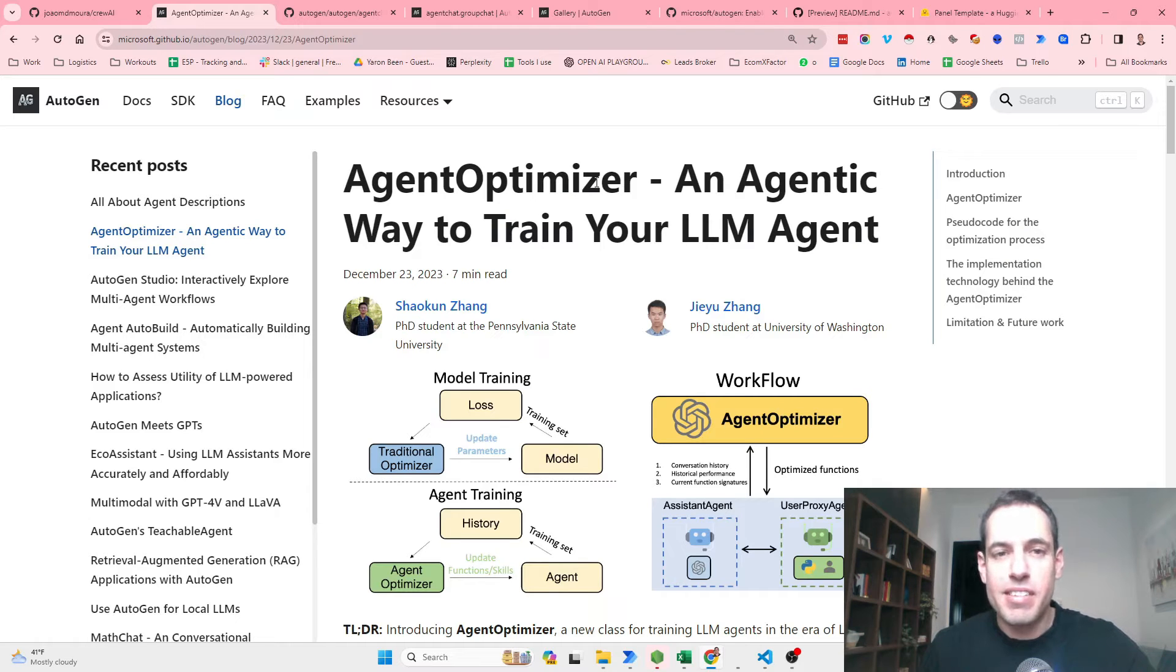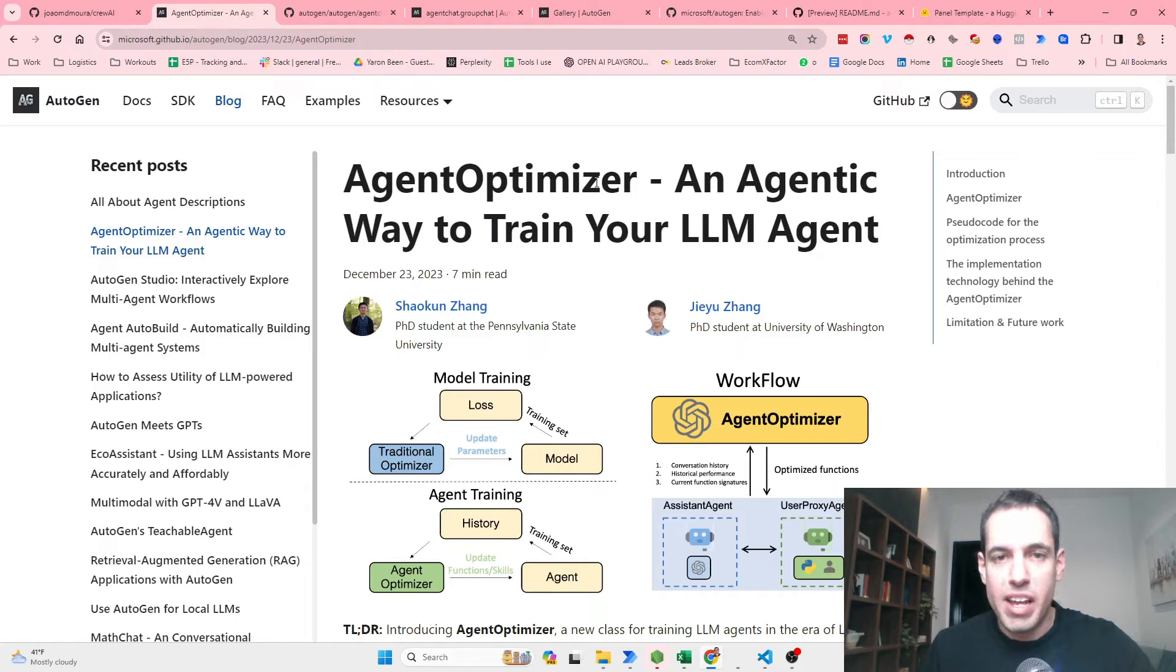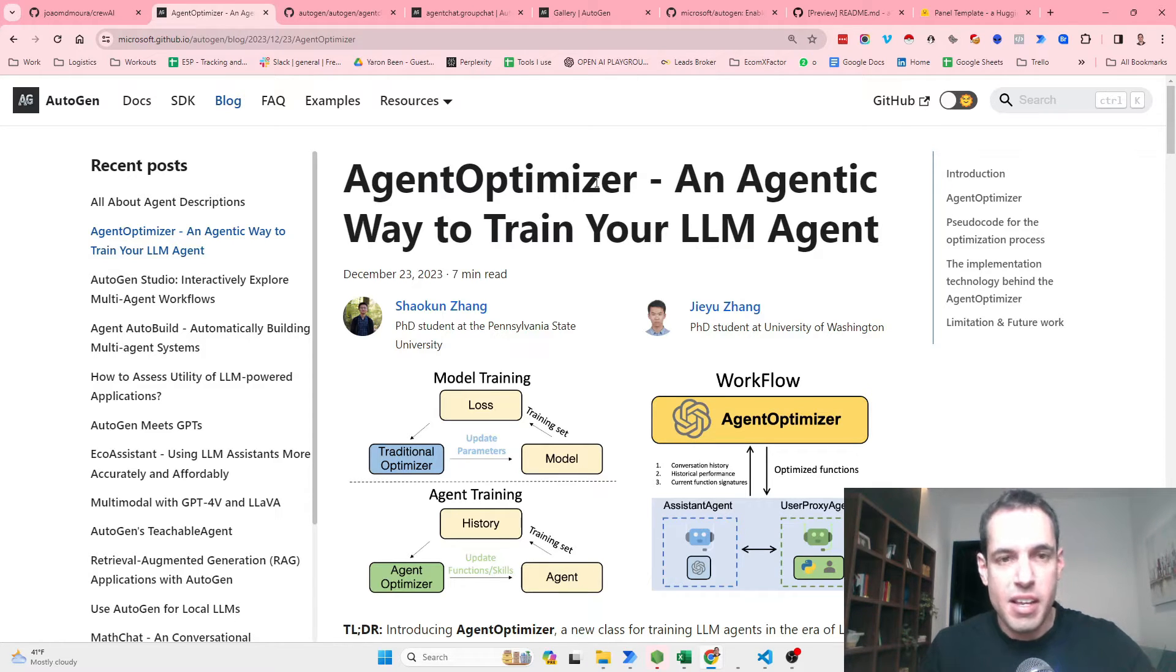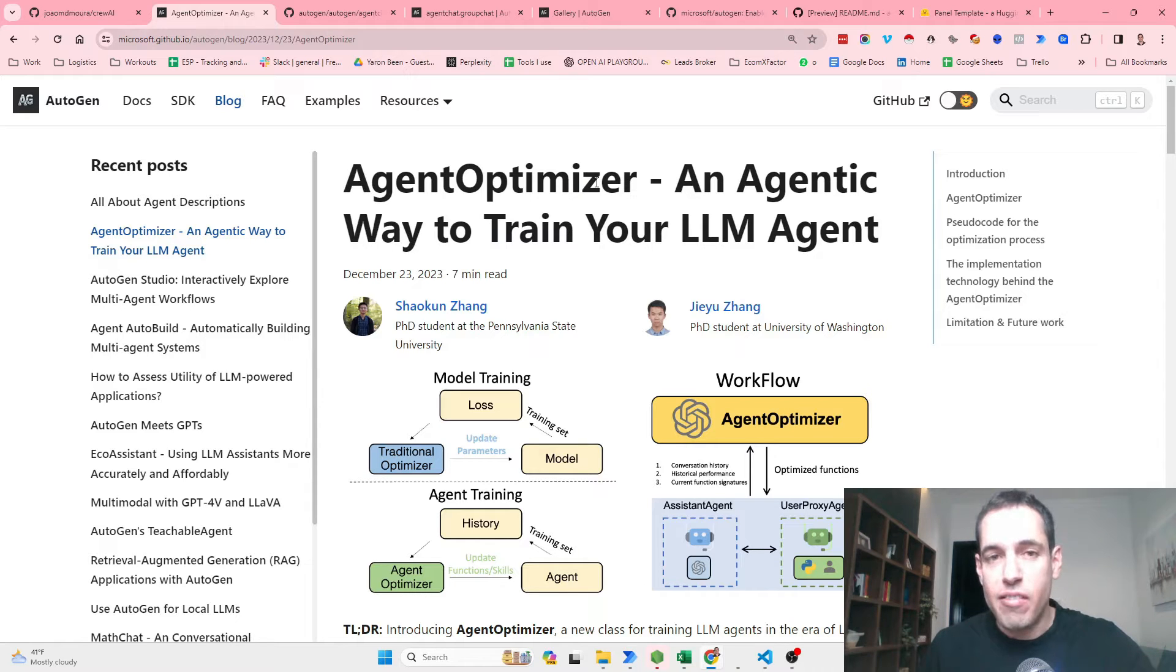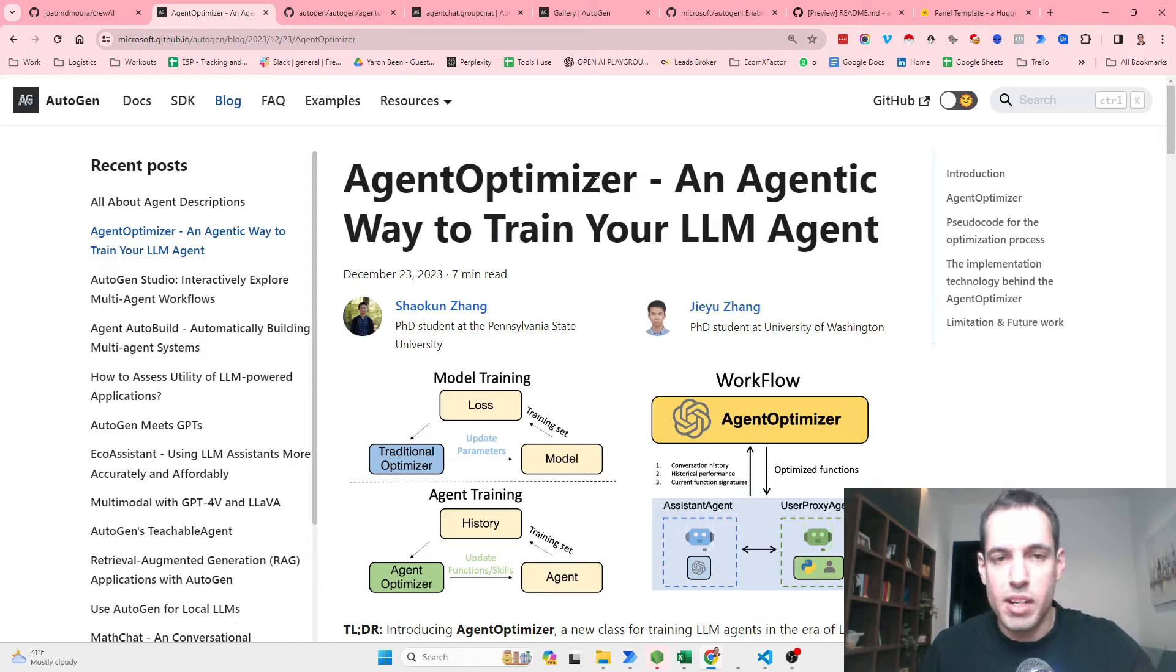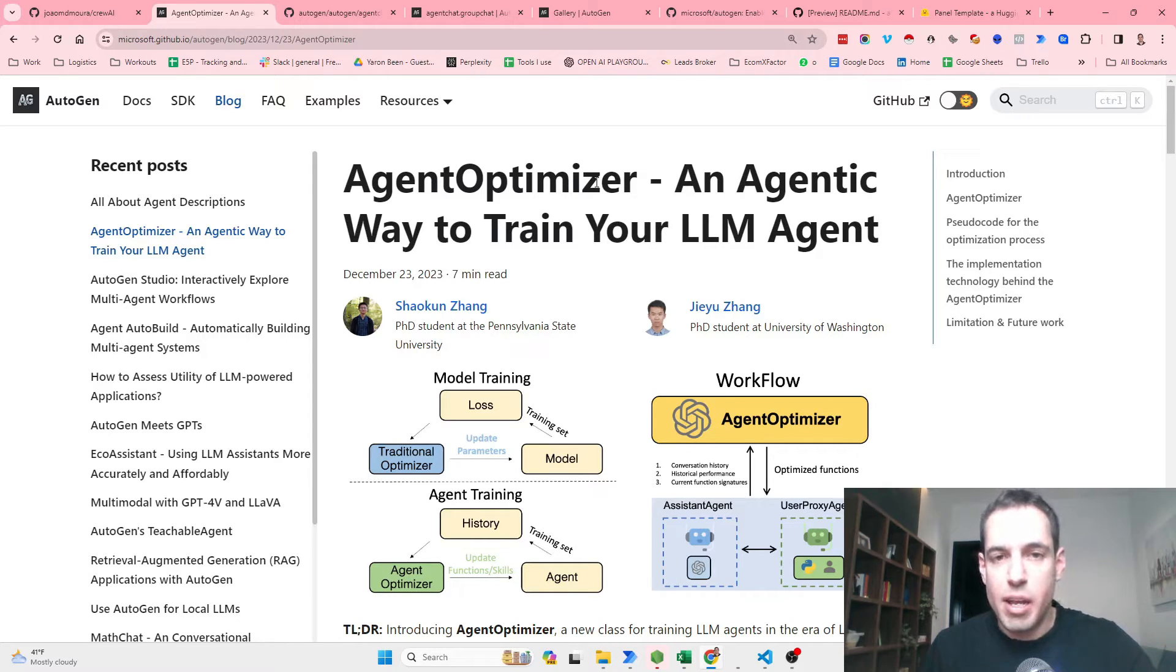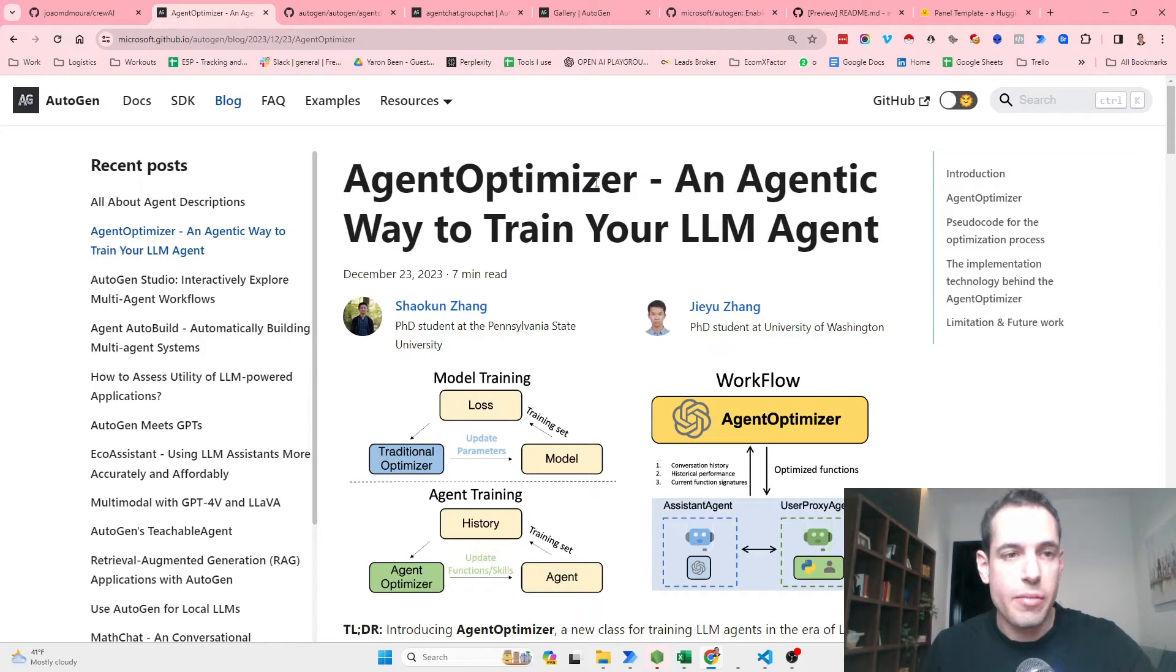Two exciting updates to the AutoGen framework that can definitely increase the performance of any of your AutoGen operations. The first one isn't live yet but it's very exciting and has a lot of potential, and the other one which will be the main topic for today is already implemented and you can already start playing with it.